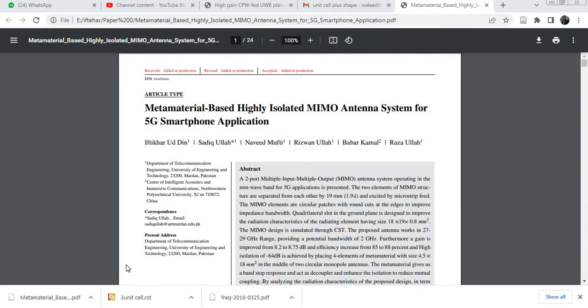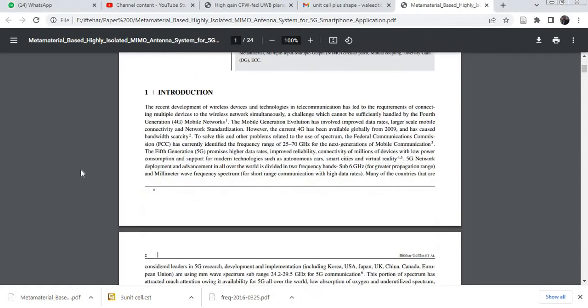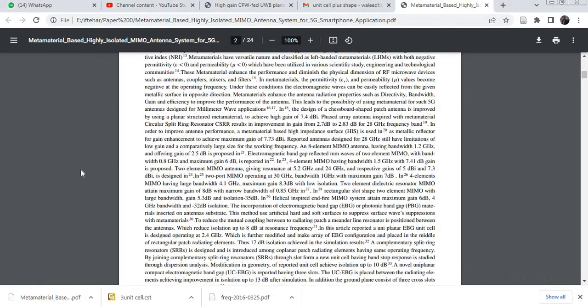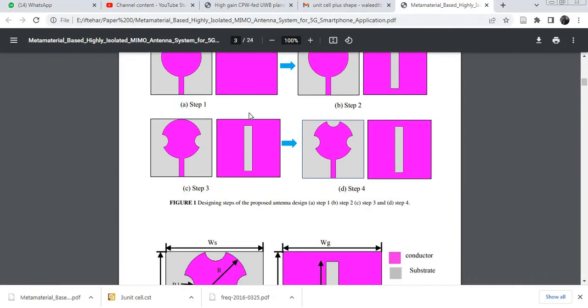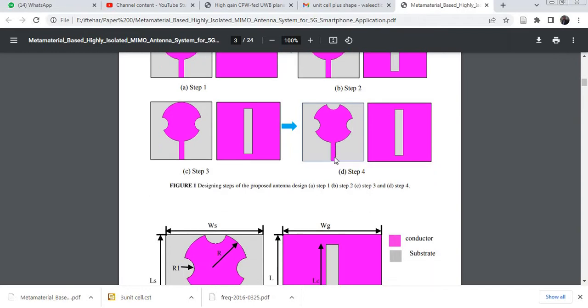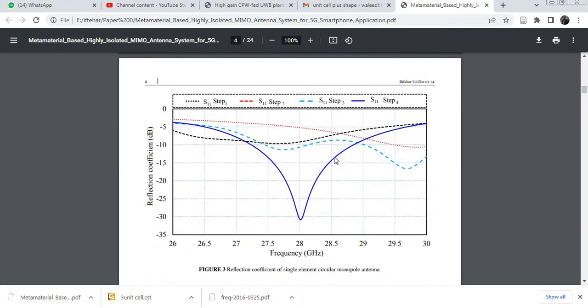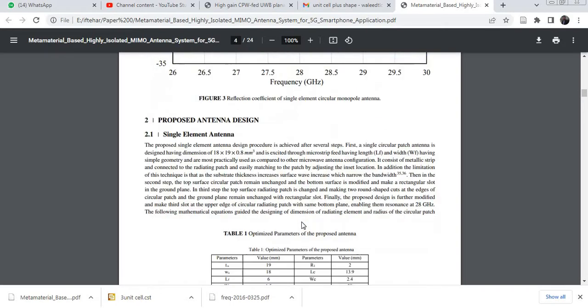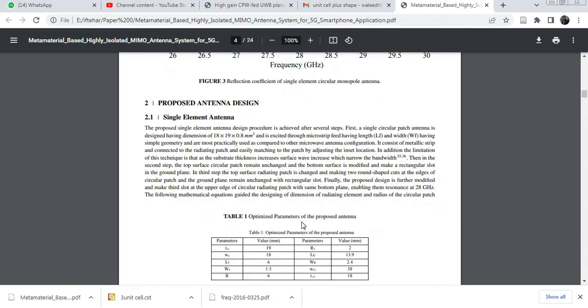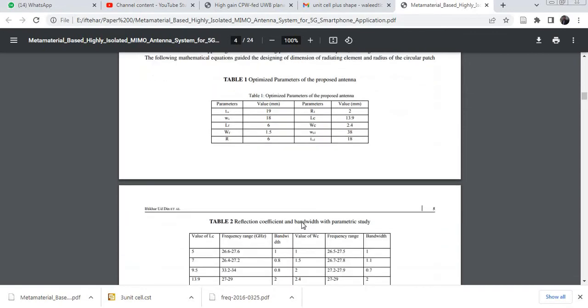Bismillahirrahmanirrahim, assalamu alaykum, welcome back to my new tutorial about metamaterial-based highly isolated MIMO antenna system for 5G smartphone application. In the previous video we designed an equivalent circuit model for this antenna, and this antenna resonates at 28 GHz.